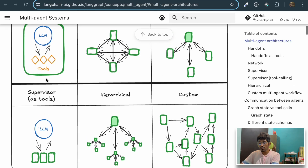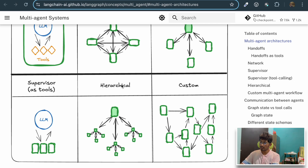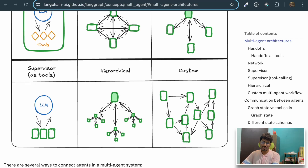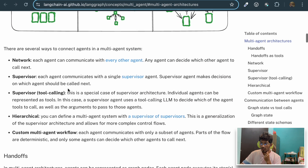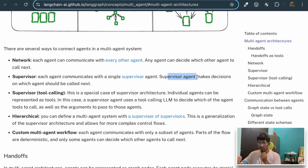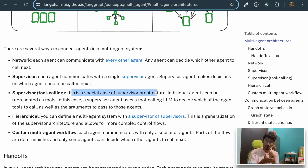There is also a supervisor-as-tool-calling variant. Instead of having agent-to-agent communication, the LLM acts as the supervisor and we have a bunch of agents as tools, which are used to generate output for a given query. There are two other types of architecture: hierarchical, which is quite complex, and custom, where you define your own control flow based on the requirements of your application. In supervisor architecture, each agent communicates with a single supervisor who makes decisions on which agent to call next.